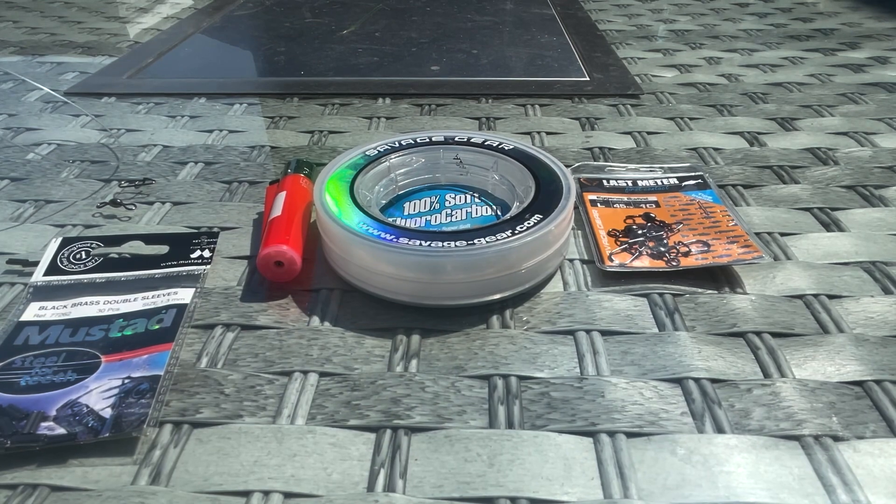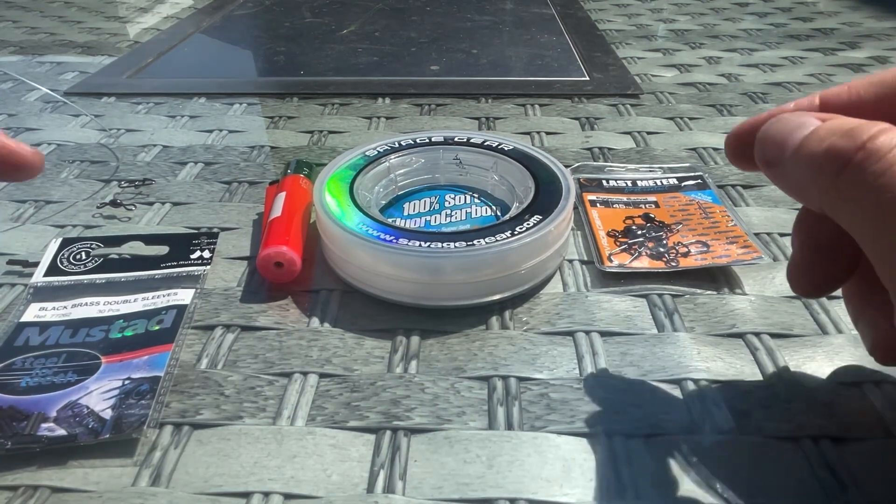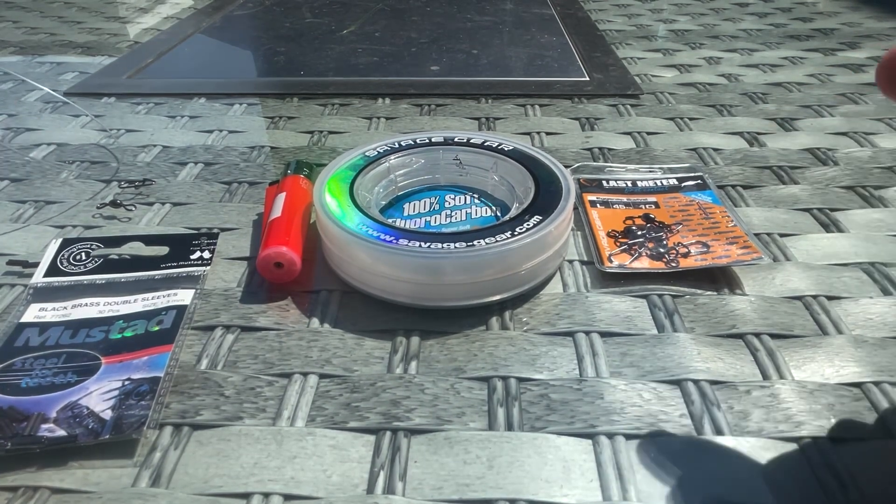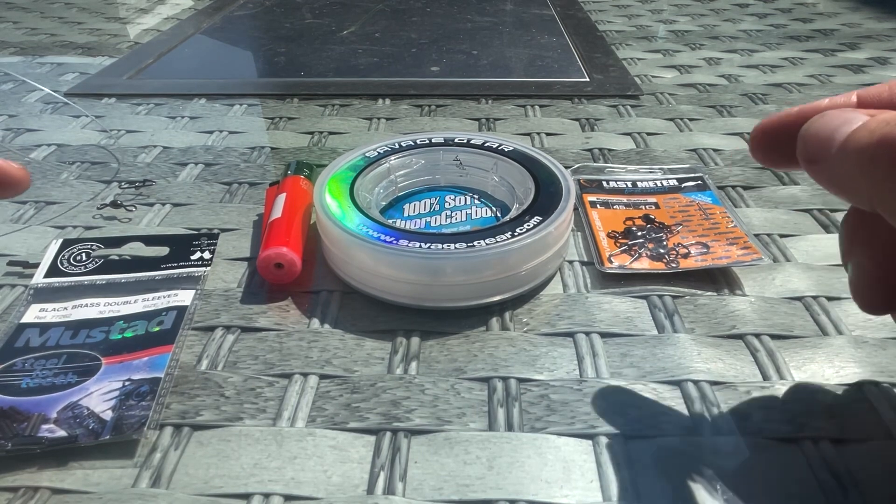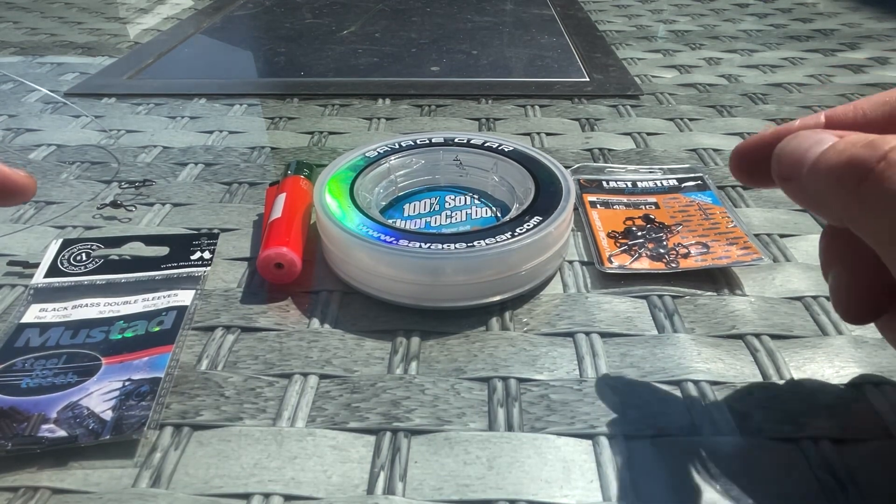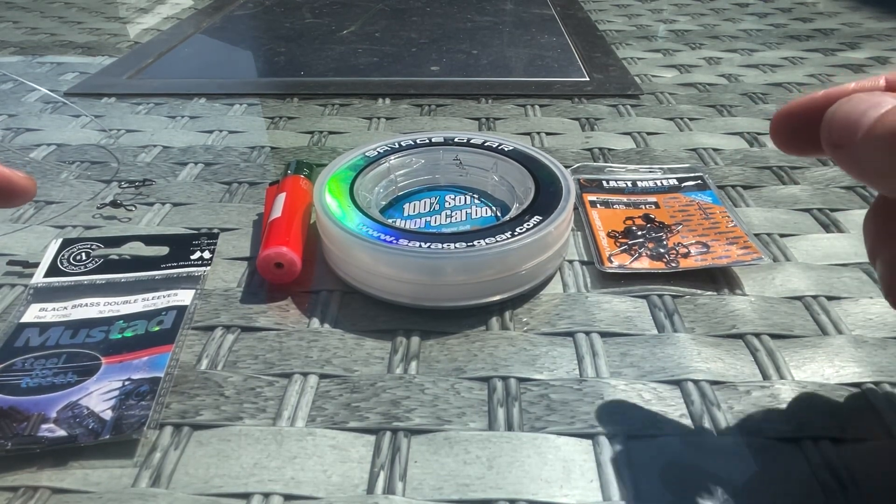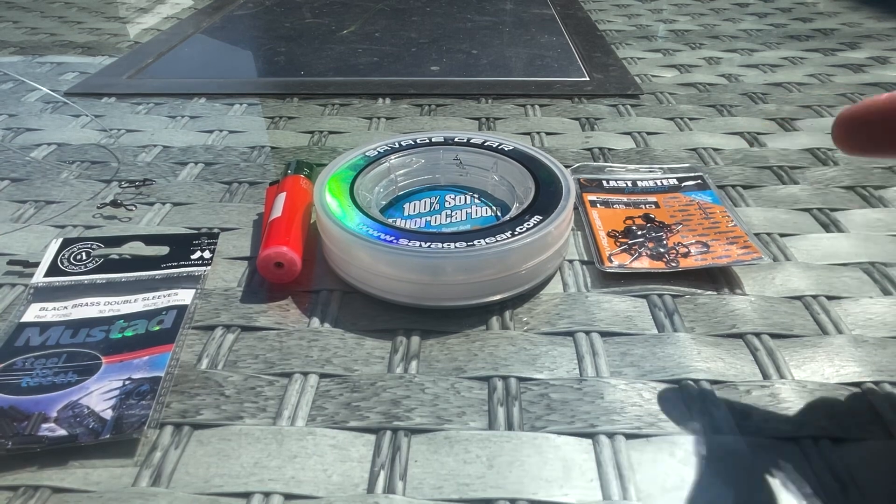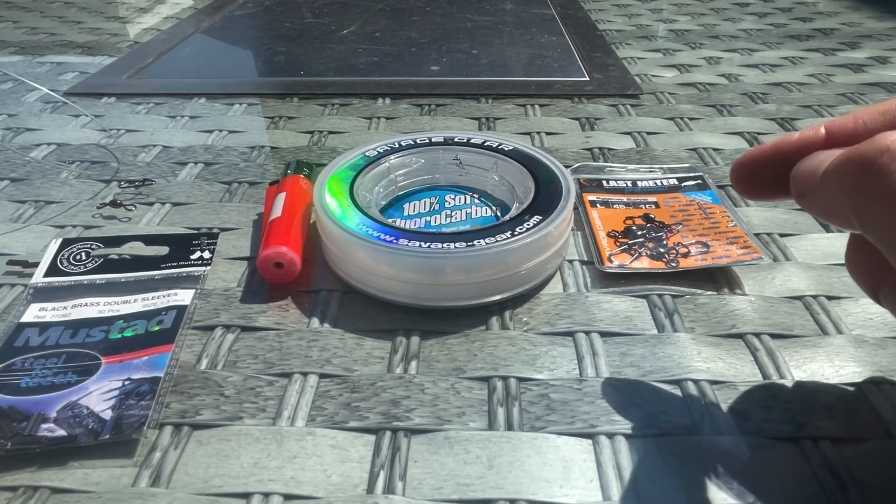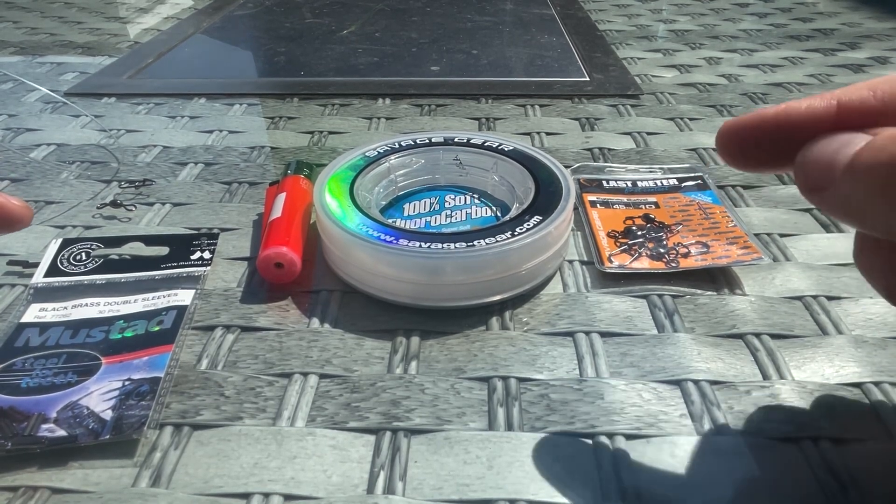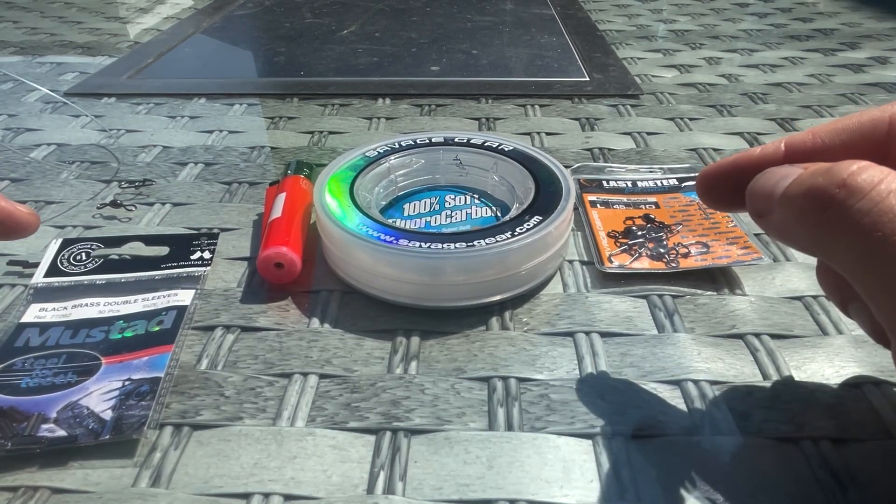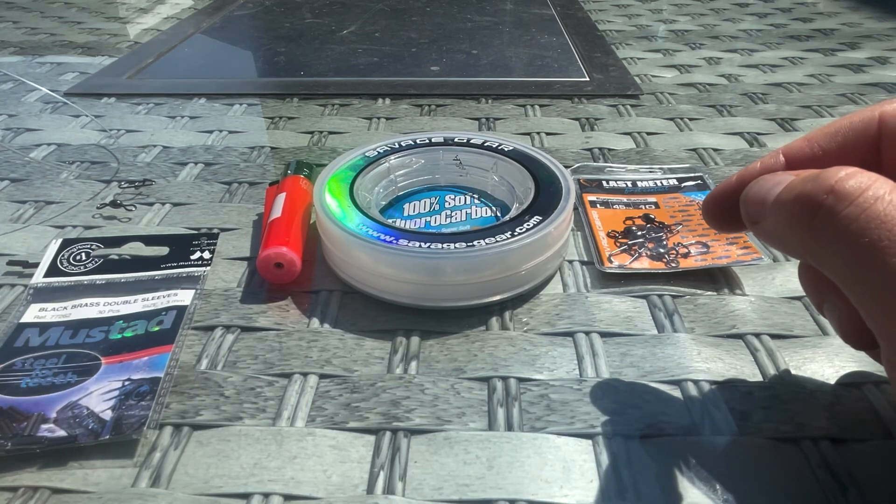Hello everyone, welcome to the video. I wanted to do a quick one on making a fluorocarbon trace for pike because I've noticed some of the prices in the shops are absolutely horrendous. Once you've got your initial outlay of your materials and crimping pliers, you can make these for a pound each rather than five pounds for a set of two.